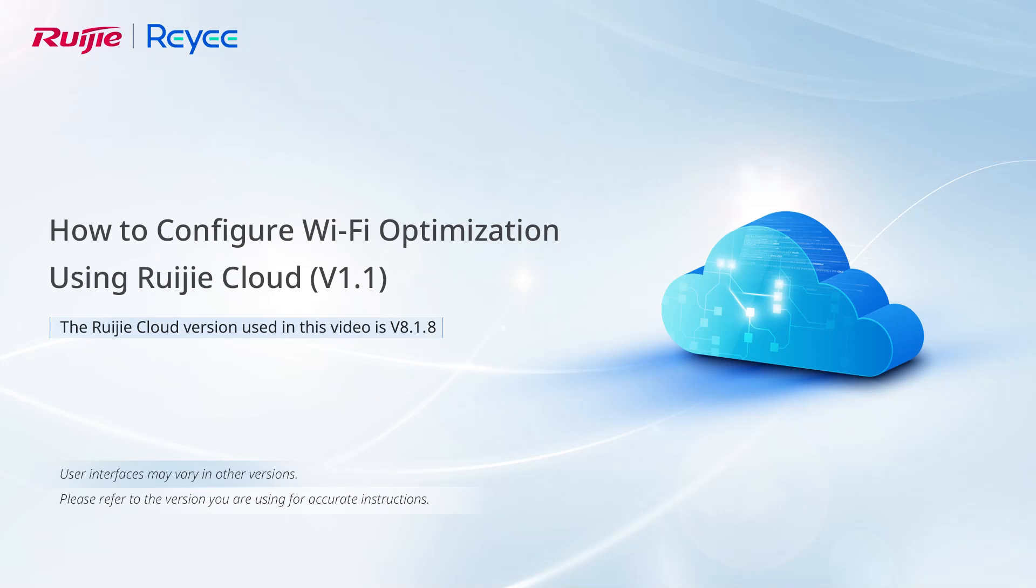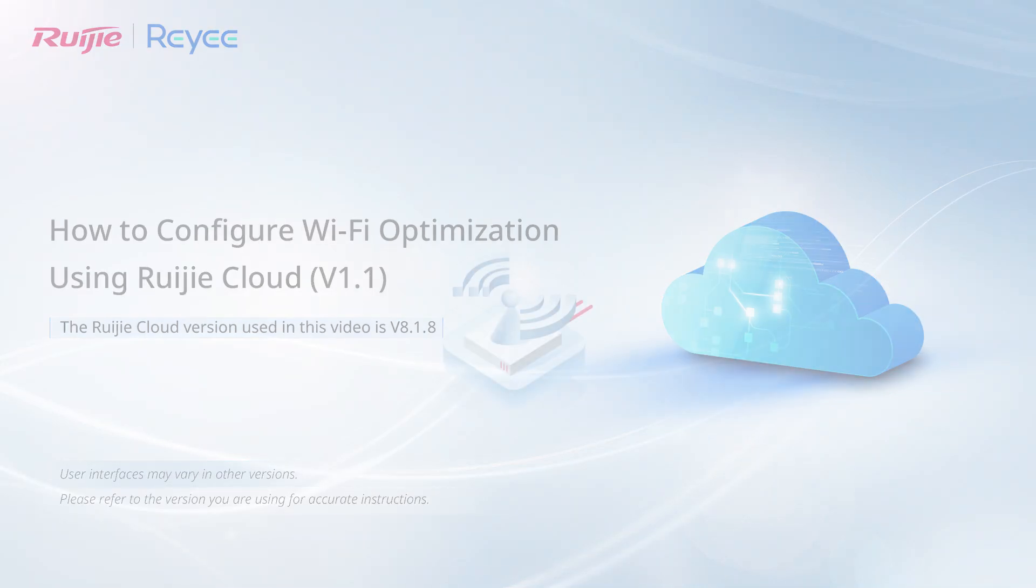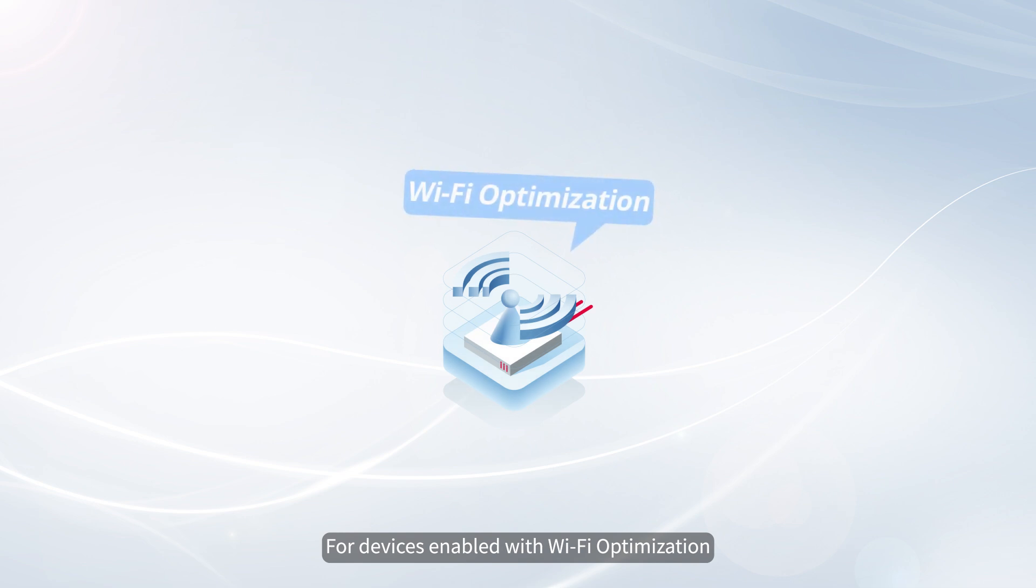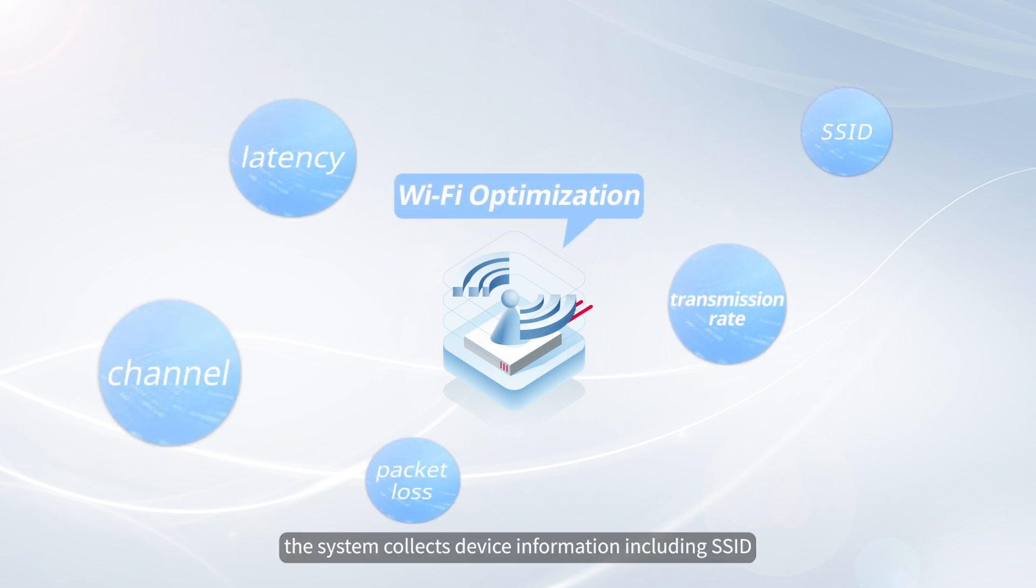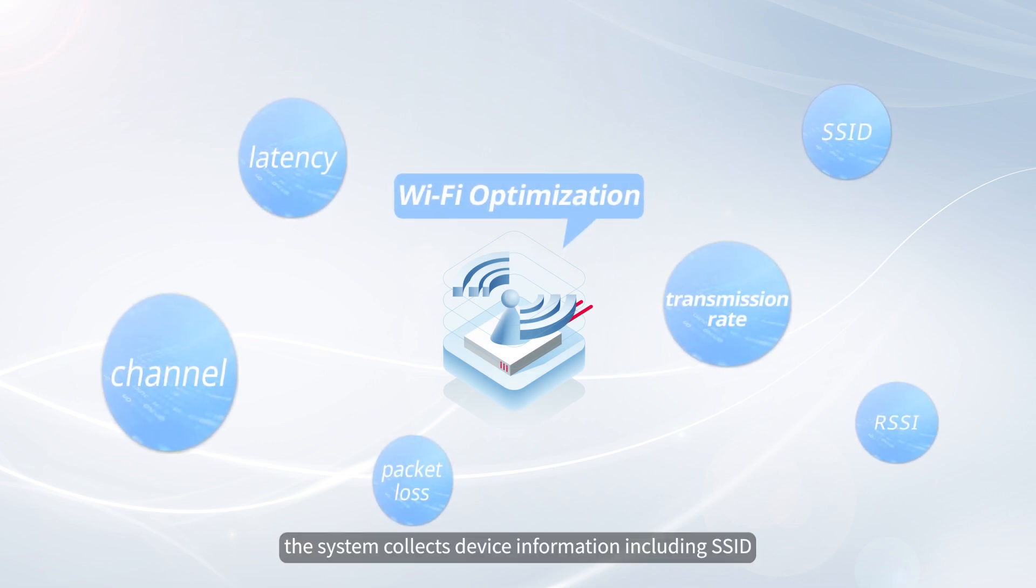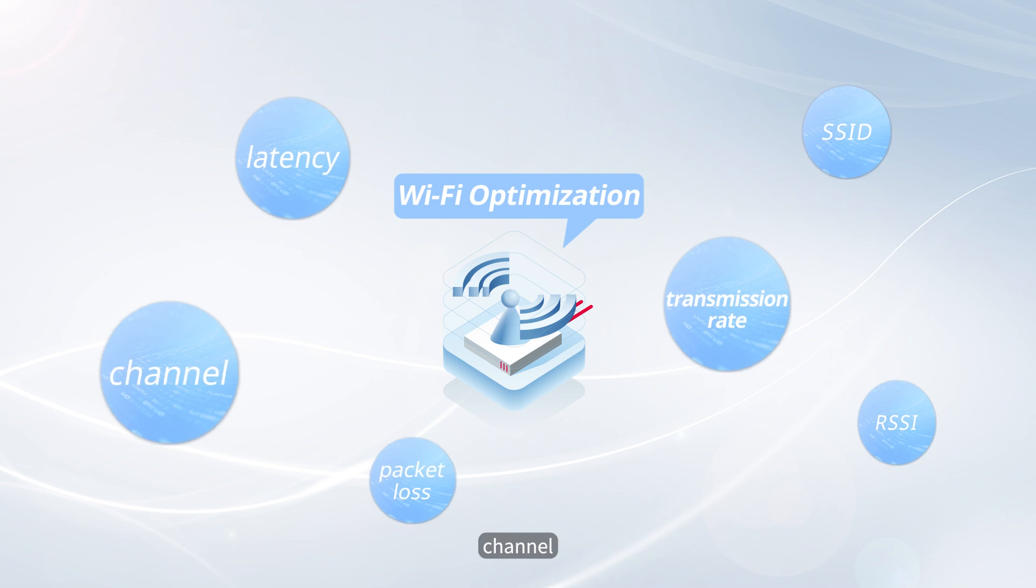This video introduces how to configure Wi-Fi optimization using Weijia Cloud. For devices enabled with Wi-Fi optimization, the system collects device information including SSID,